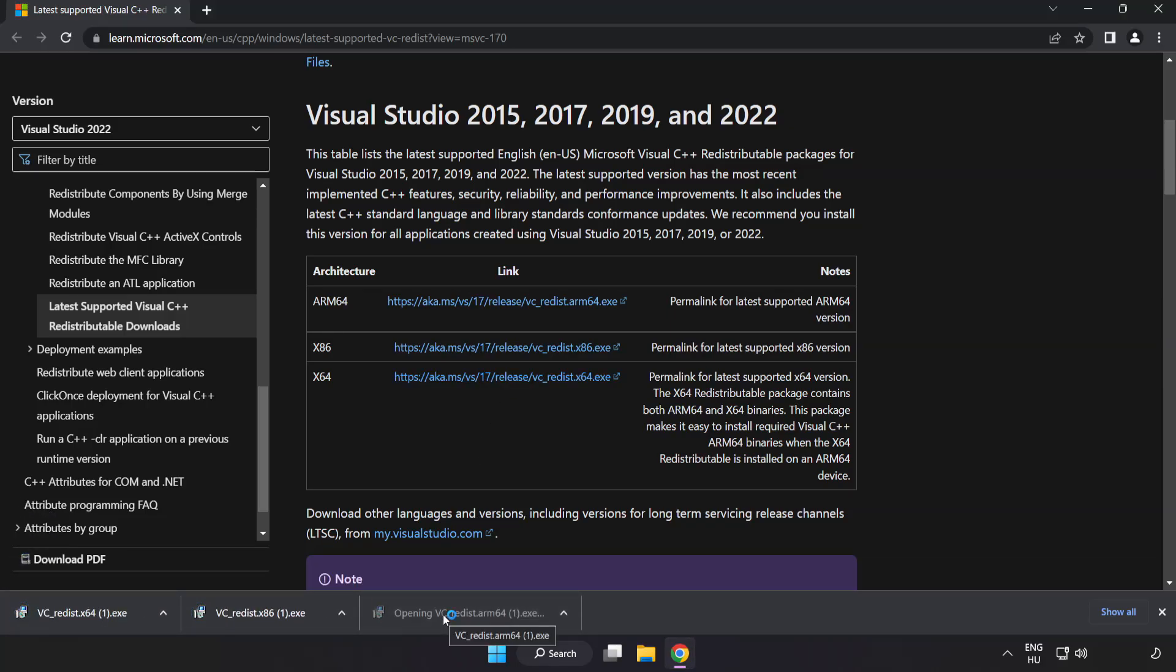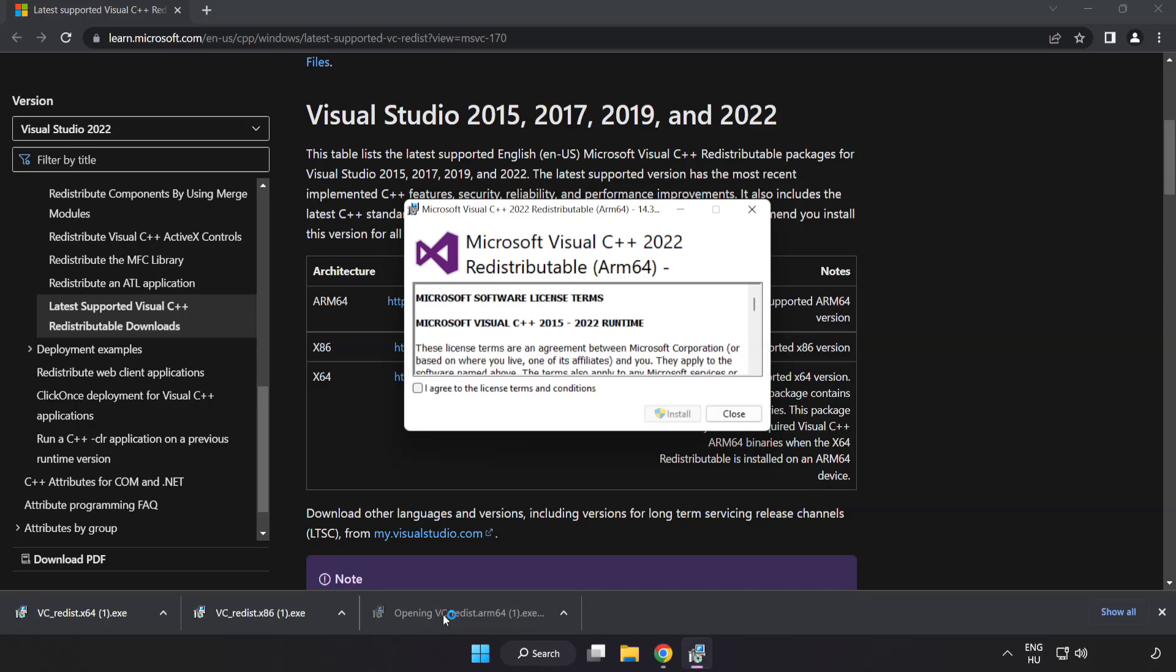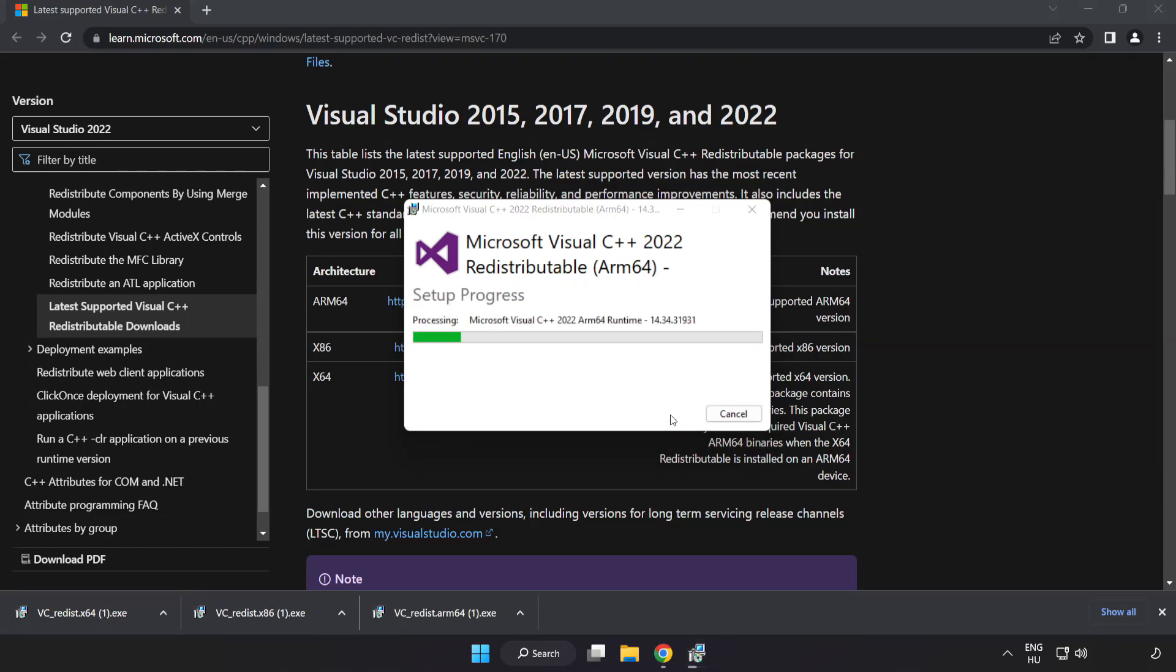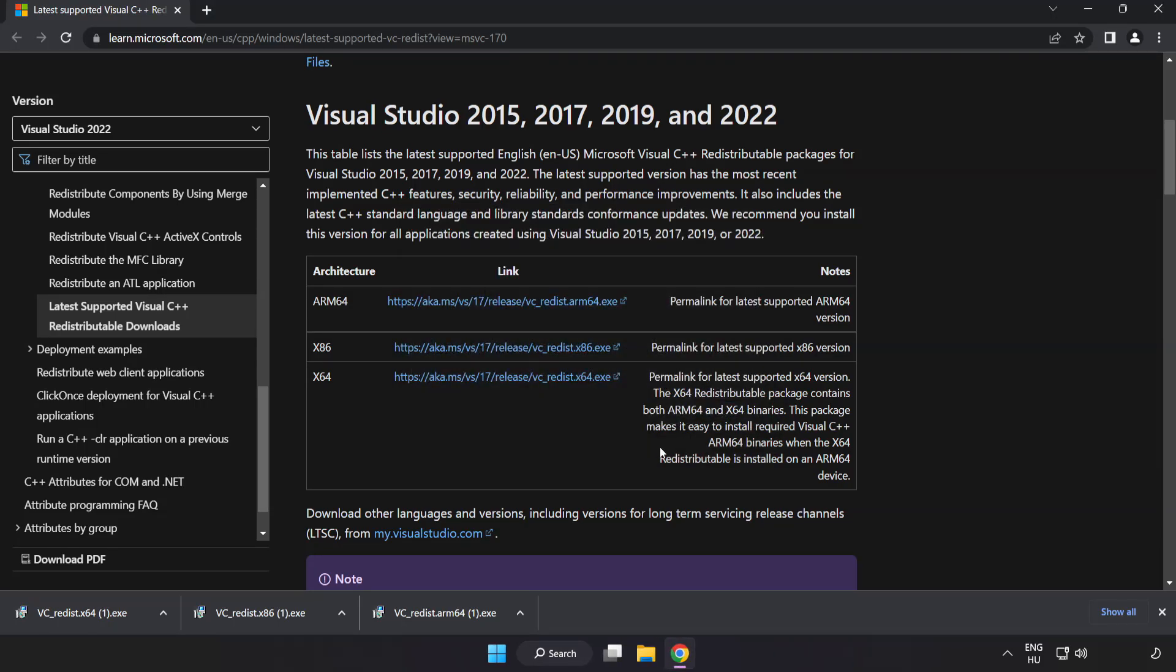Install downloaded file. Click I agree to the license terms and conditions and click install. If it fails to install, no problem.